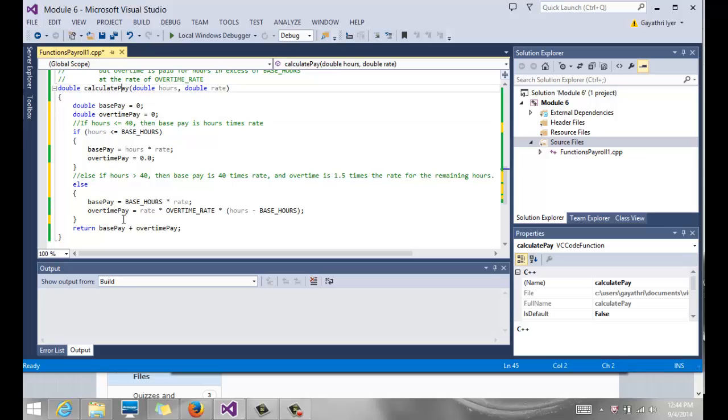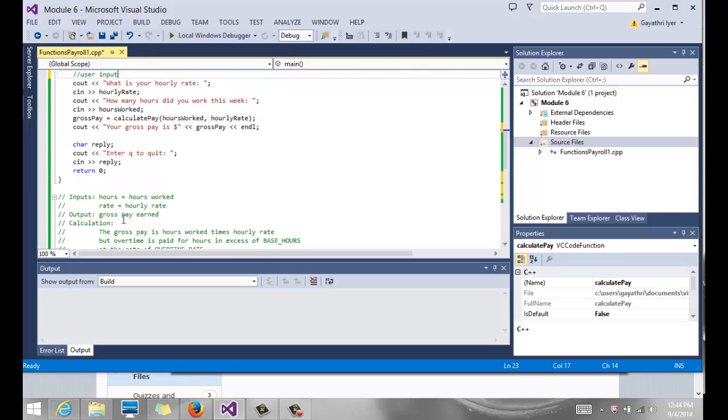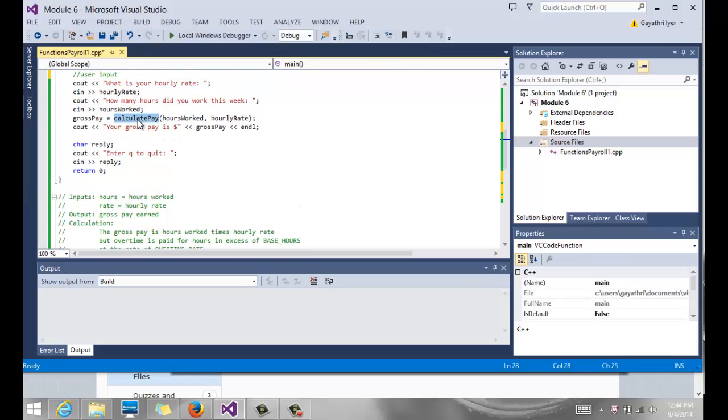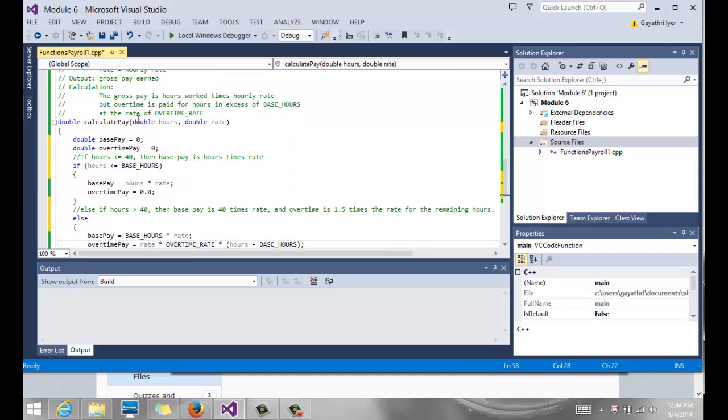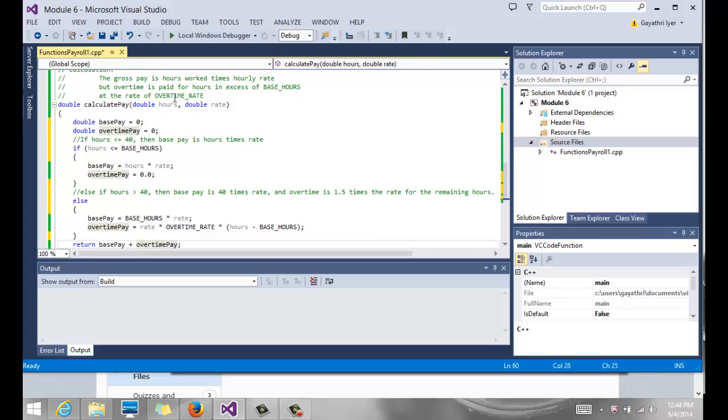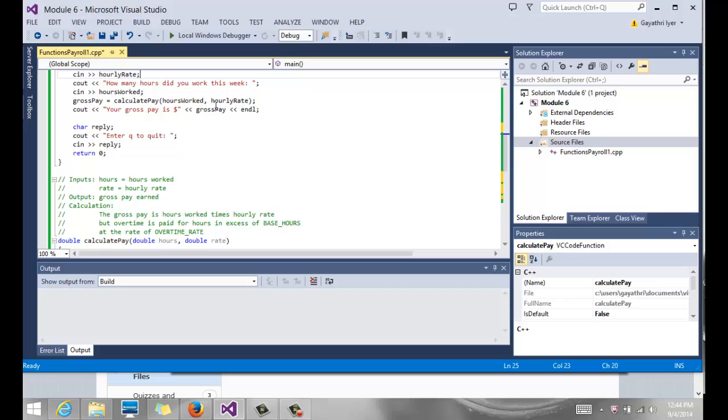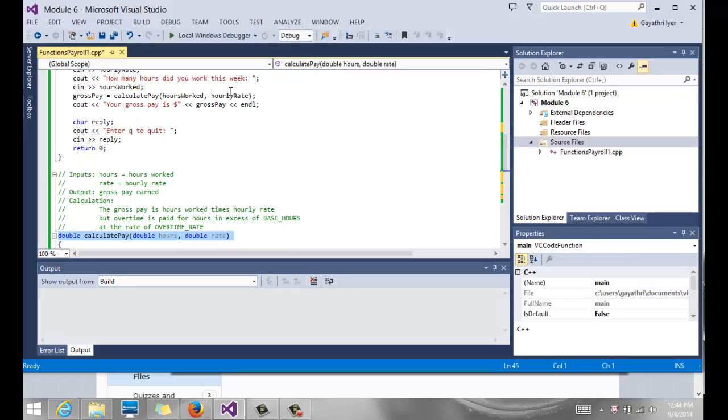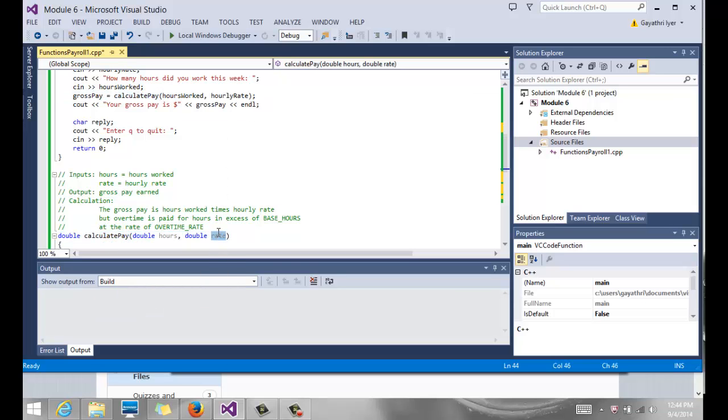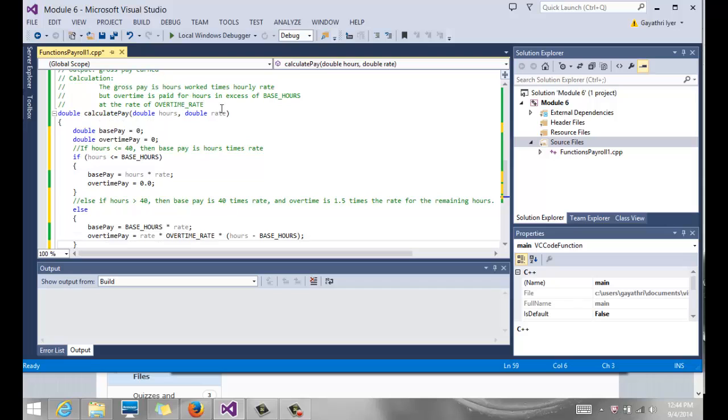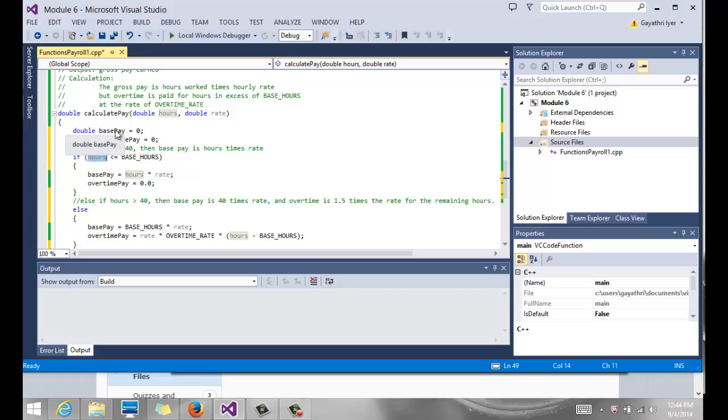So then we come back here, and that is what gets written. So the minute it hits this statement, it says there is a function that I need to call. So it jumps to this function with the parameters. The parameters come in, get copied into hours and rate, the parameters that we pass up here. Hours worked gets copied into hours. Hourly rate here gets copied into rate. So when we enter, we already have values for these two. And we use those values in these statements. So these variables are just local variables, temporary variables that we use within the function.